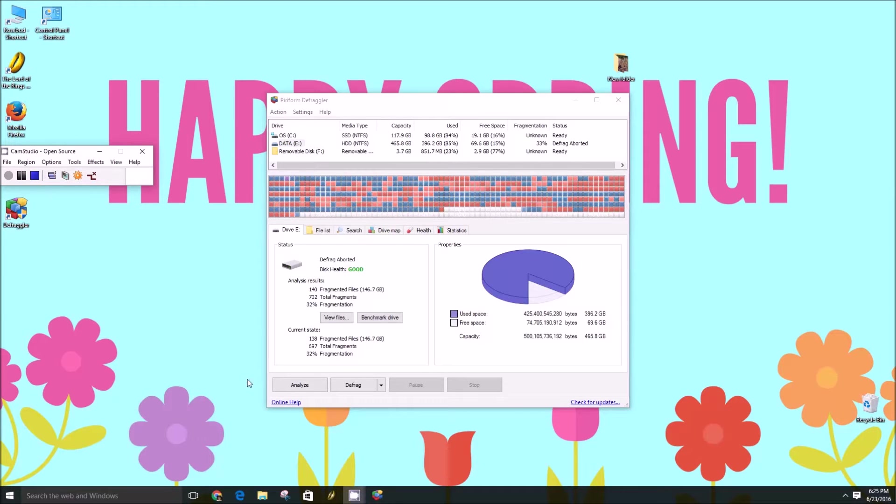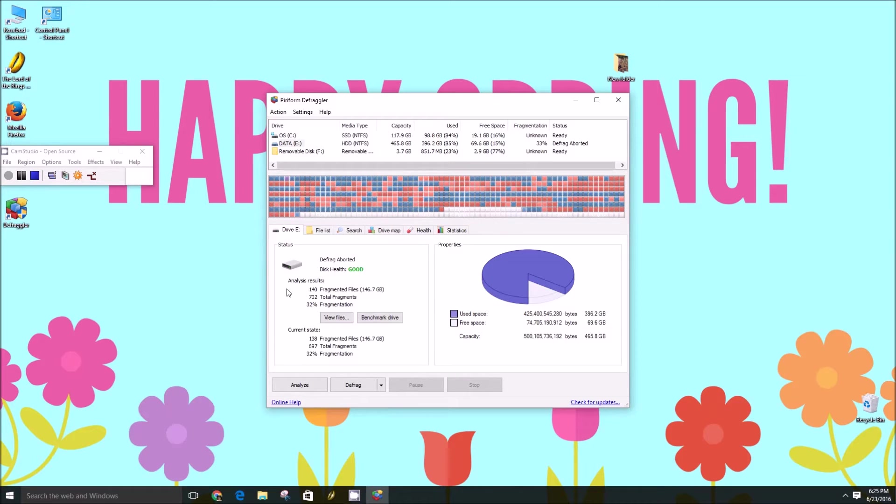Hey guys, this is Brad with PCMac.com and today we're going to show you how to defragment your hard drive with a tool called Defragler by Piriform.